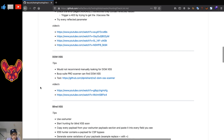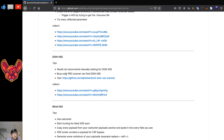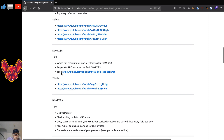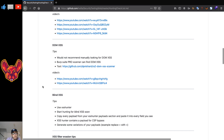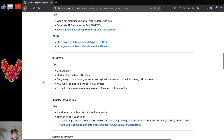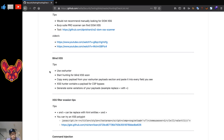For DOM XSS, one big tip: I would not recommend doing it manually. I've included Burp Pro Scanner, which can automatically find it, and a free tool called raw2 DOM XSS scanner.